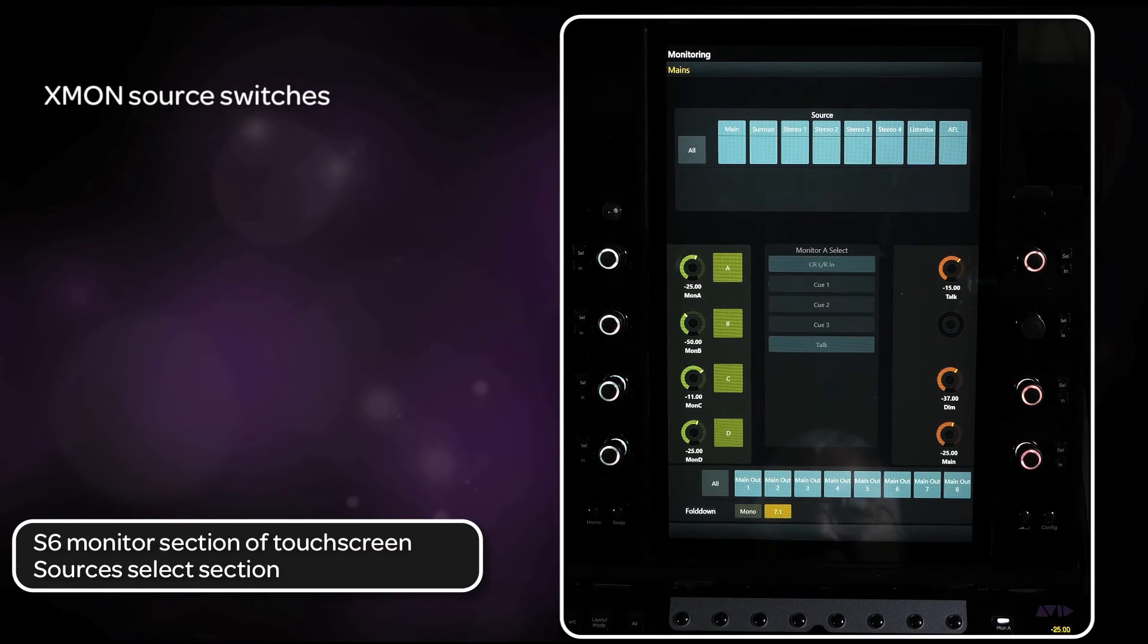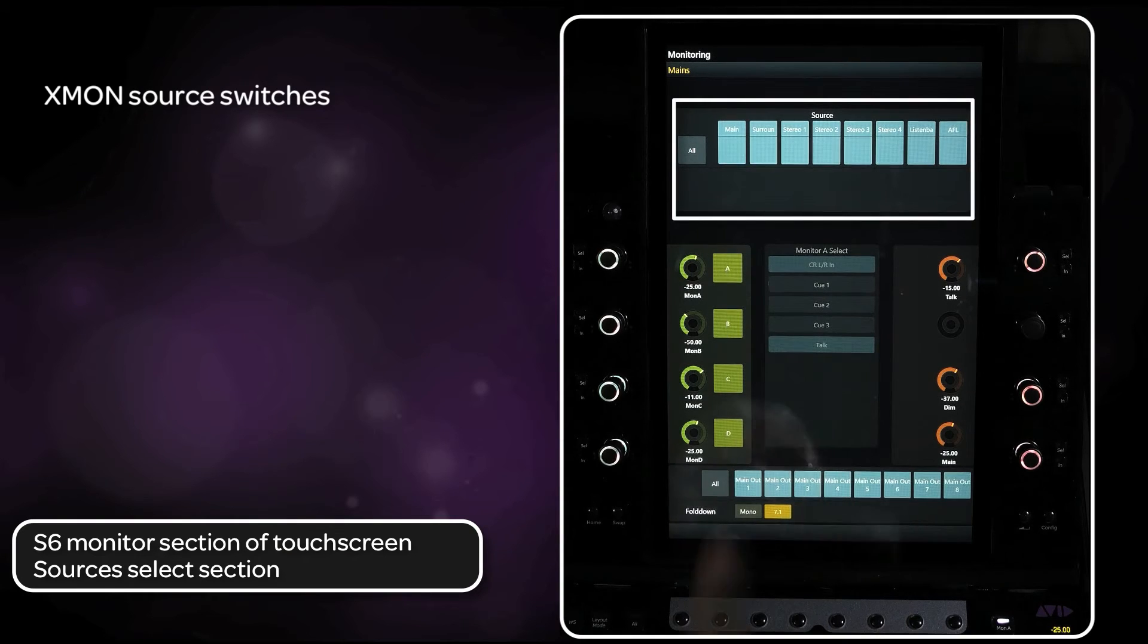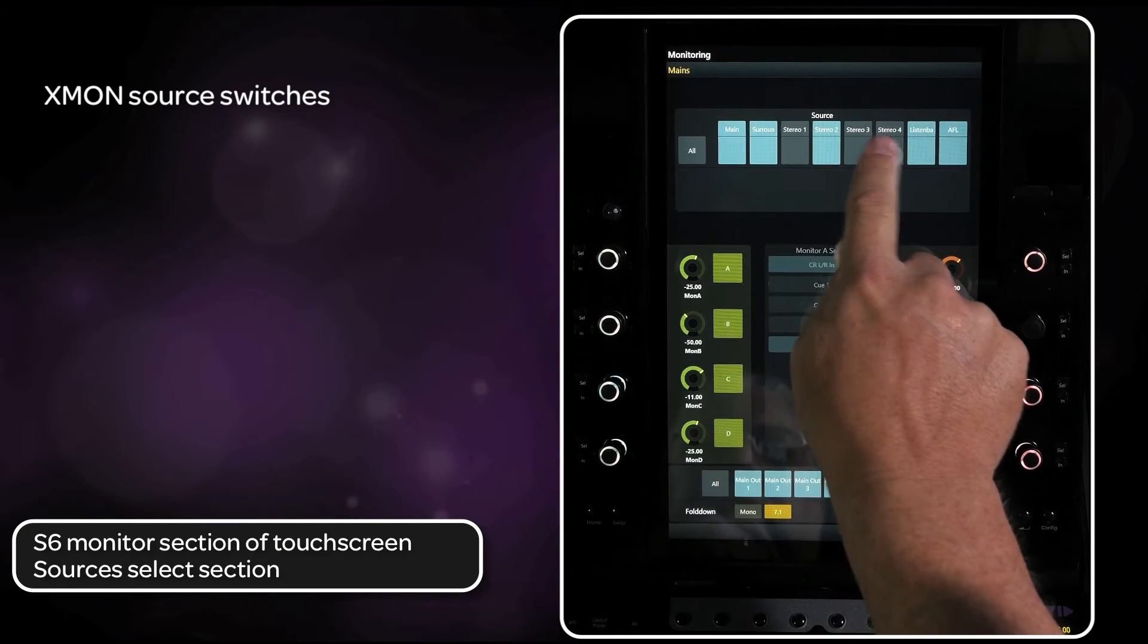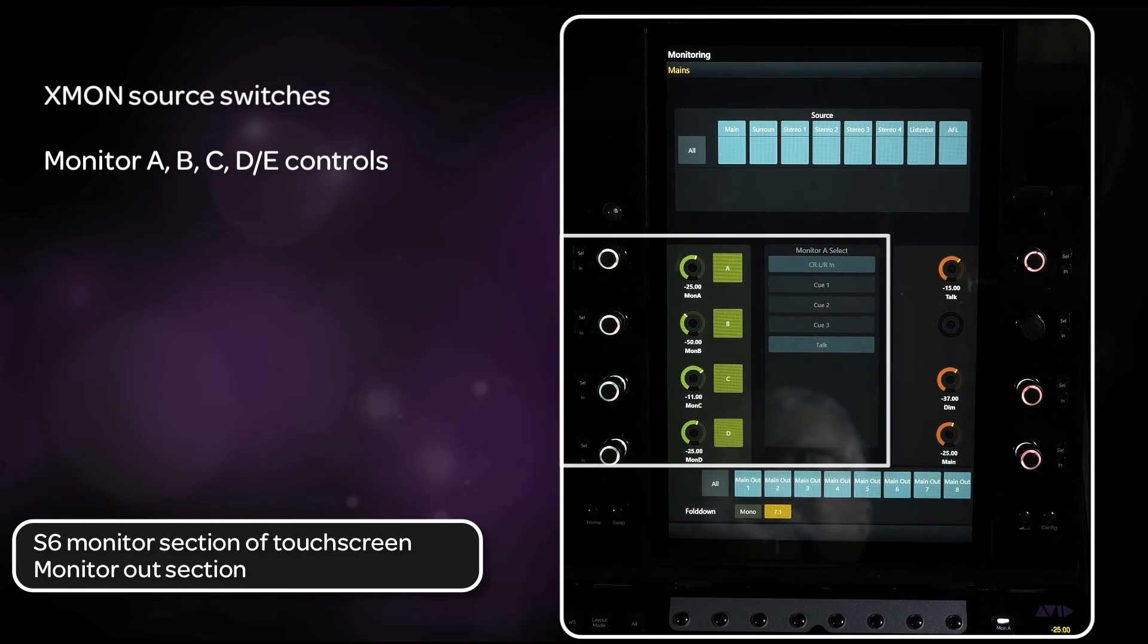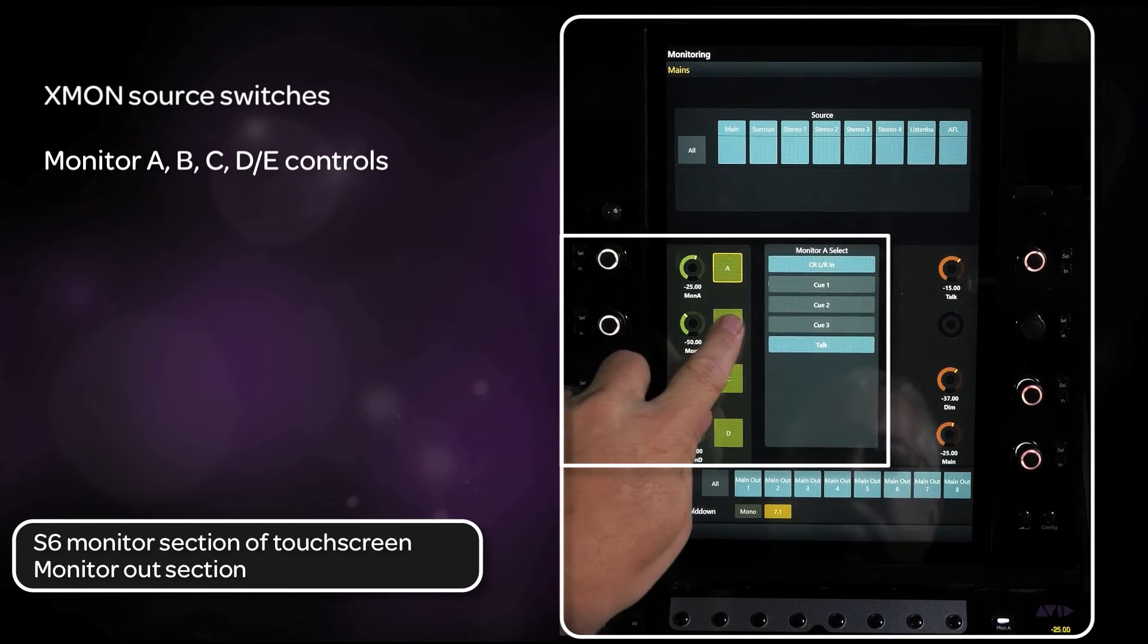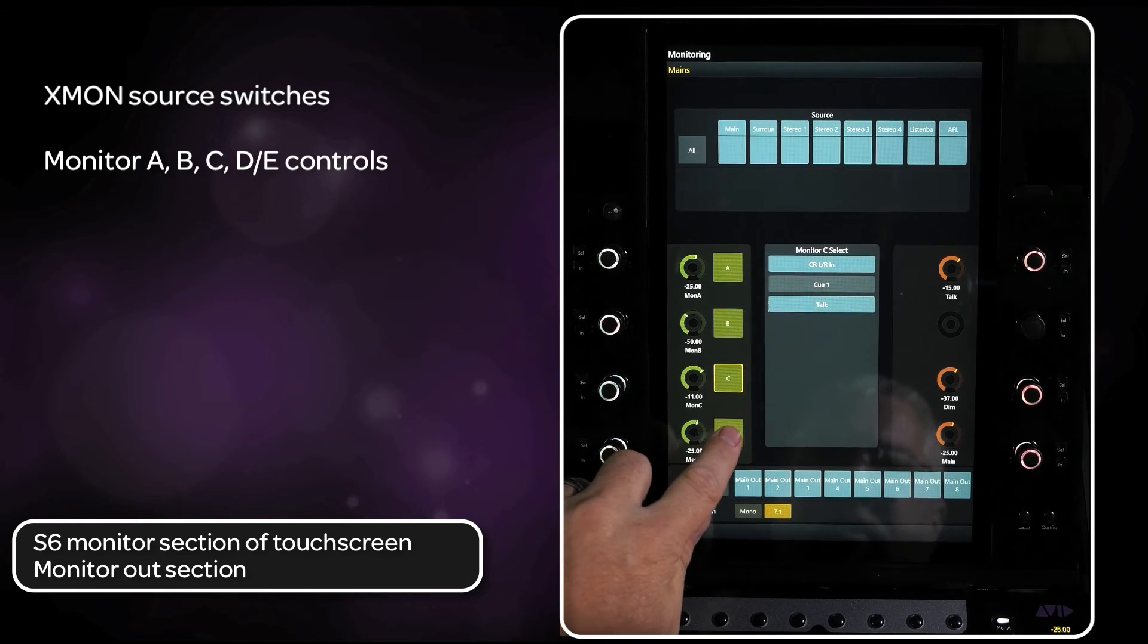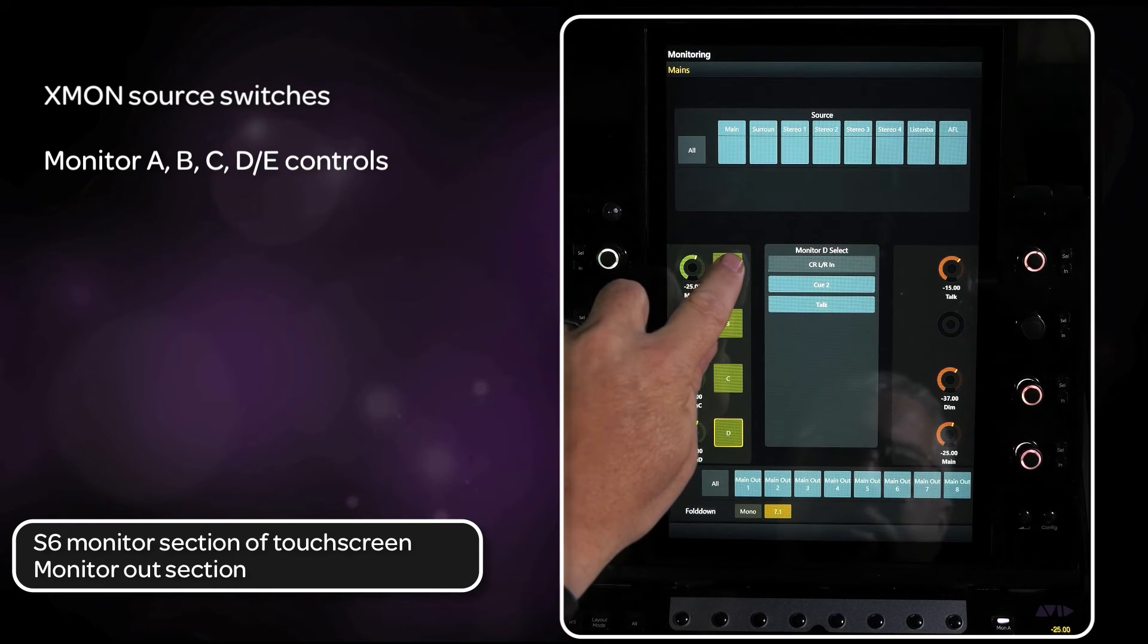From the top of the monitoring screen, you can turn any of the XMON sources on or off. The middle section of the screen lets you choose the different cue monitoring outputs and make assignments to them, as well as gaining access to monitor C, D, and E sections of XMON, cues 1, 2, and 3.